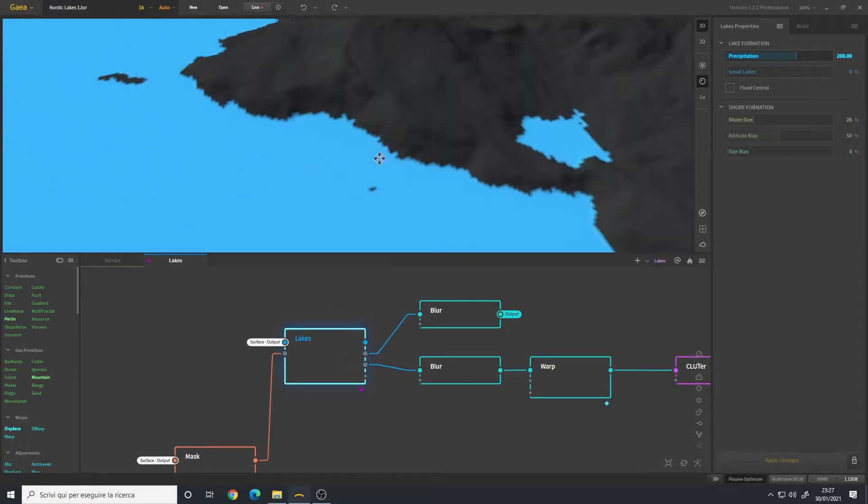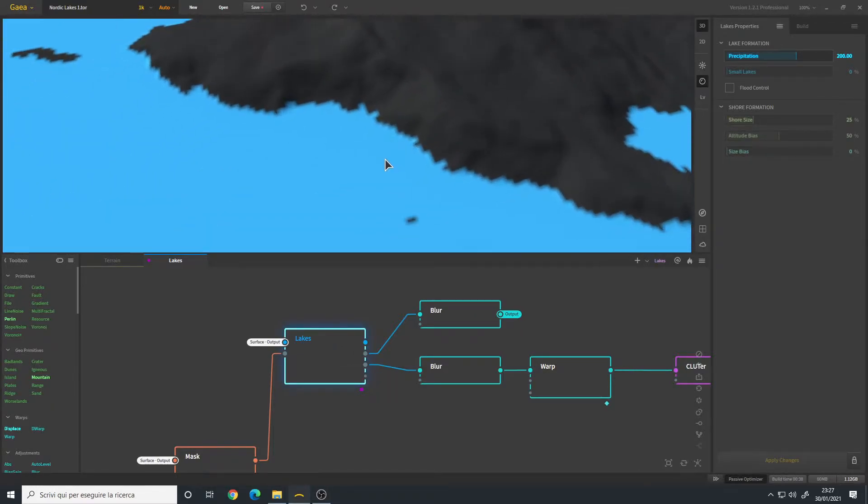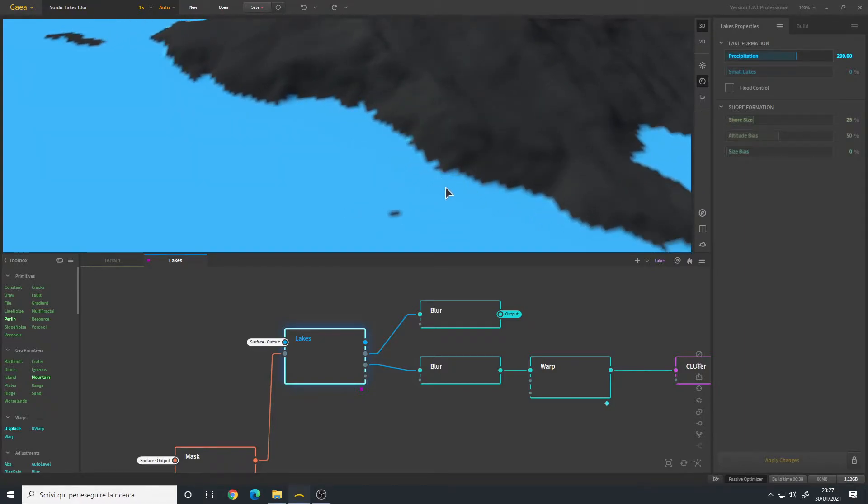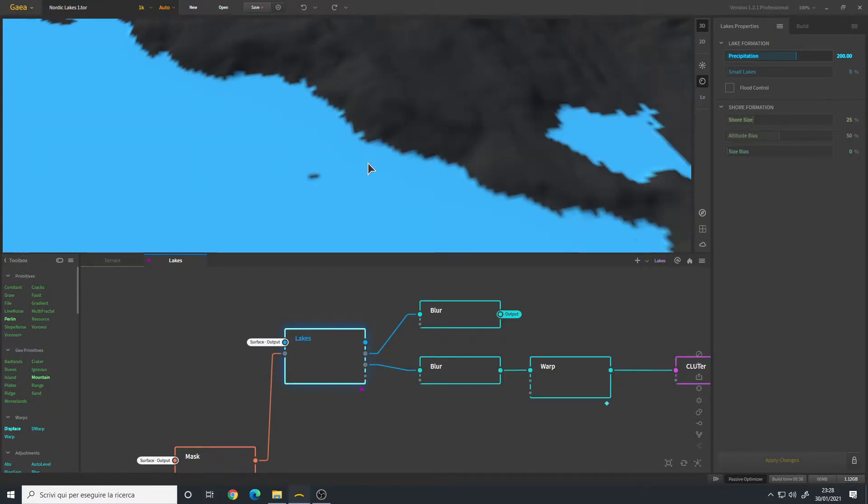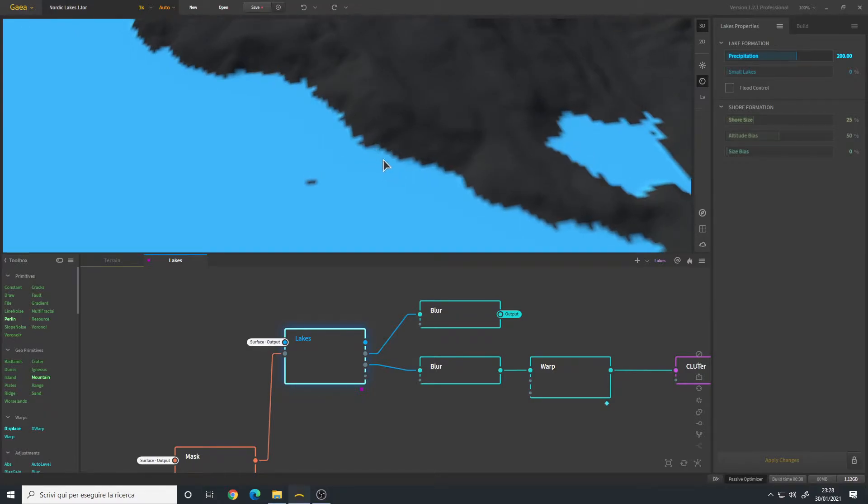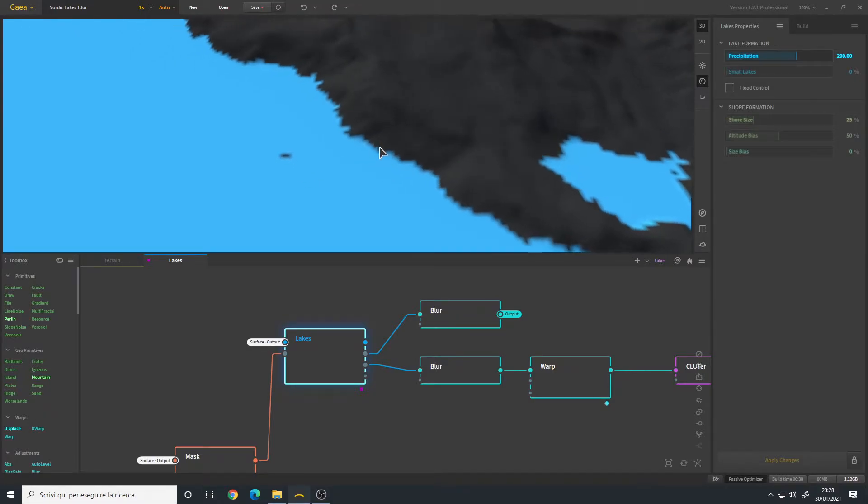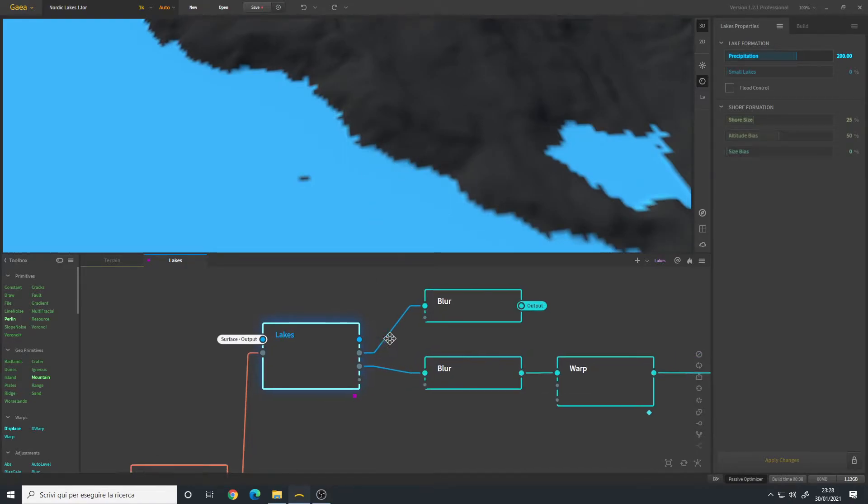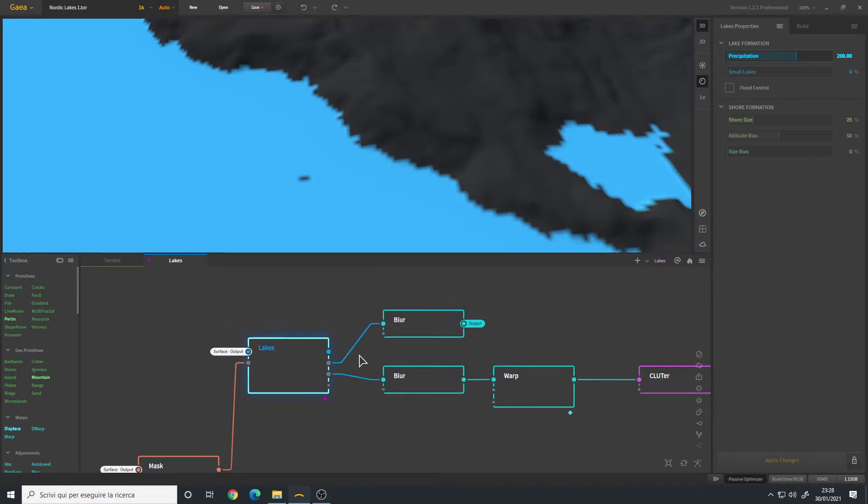With the lake node, if we zoom in you can clearly see that the borders have a certain degree of aliasing. This is normal because they are pixels after all. However, there is a way to fix it, and this way is to simply add a blur node.